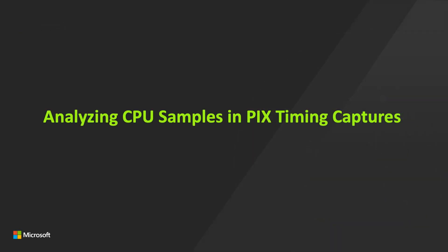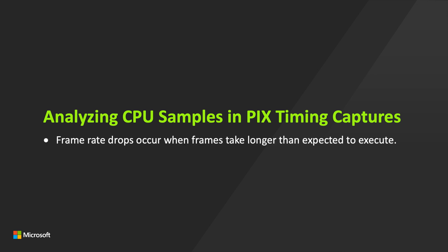Game developers are likely familiar with a common performance problem seen in games: an unexpected drop in frame rate. These drops occur when a frame takes longer to execute than is expected. Common causes of these drops in frame rate, from a CPU perspective,